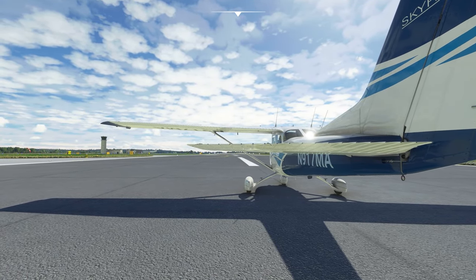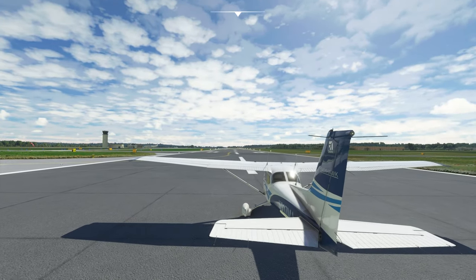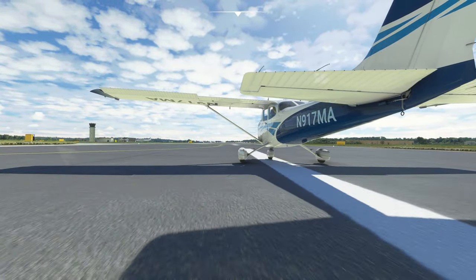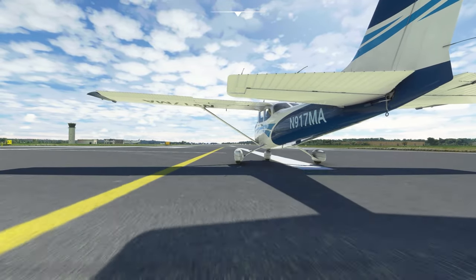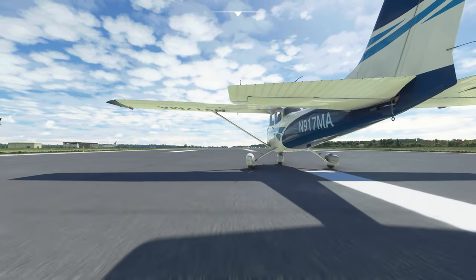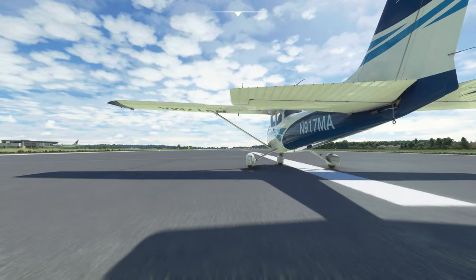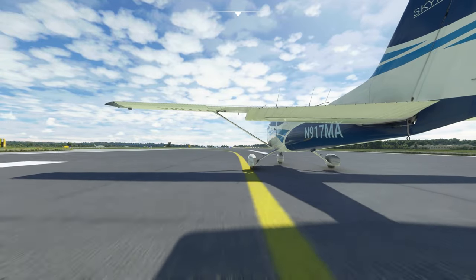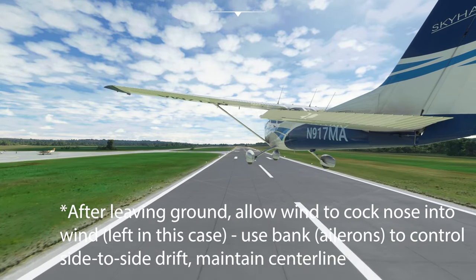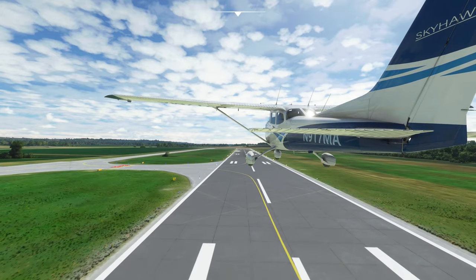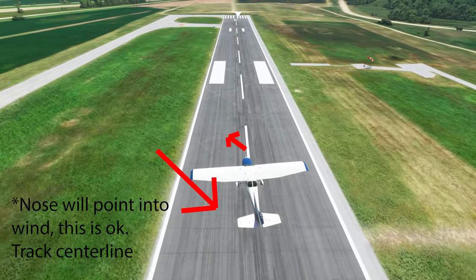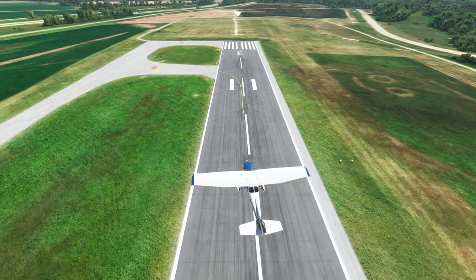Now let's look at the same takeoff from external view. Adding full power, you can see full left aileron deflection — on the right wing the ailerons are deflected down, left wing ailerons are deflected up — to keep the weight on the left wheel. We don't want the wind to catch under that left wing and blow us off the runway. As we get faster, those ailerons start to produce more lift, so we take some of that aileron out. Close to rotation speed, I introduce nose-up input: right gear comes off first, left gear comes off last. Then we let the wind point the nose into it and correct on centerline by banking left and right as needed.